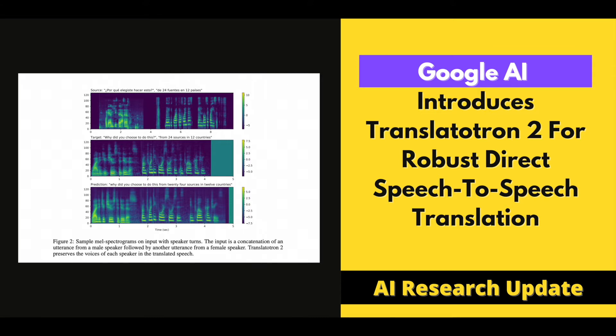However, such cascade systems may experience longer latency, information loss, particularly paralinguistic and non-linguistic information, and compounding errors between subsystems. In 2019, Google AI introduced Translatutron, the first model that directly translates speech between two languages.